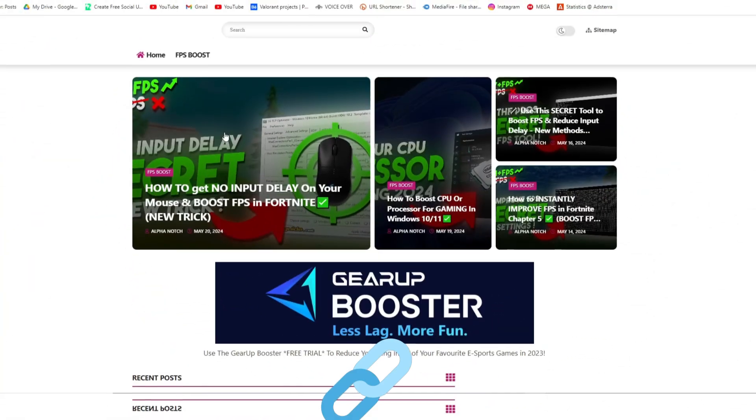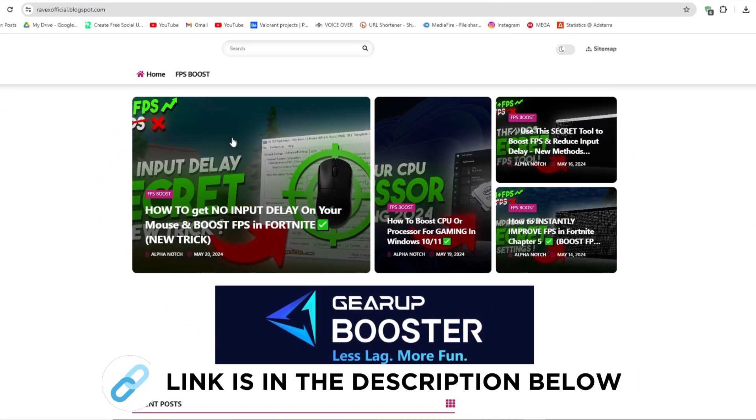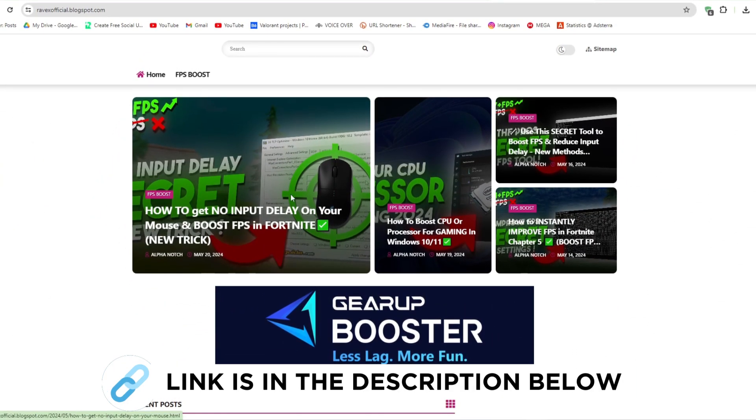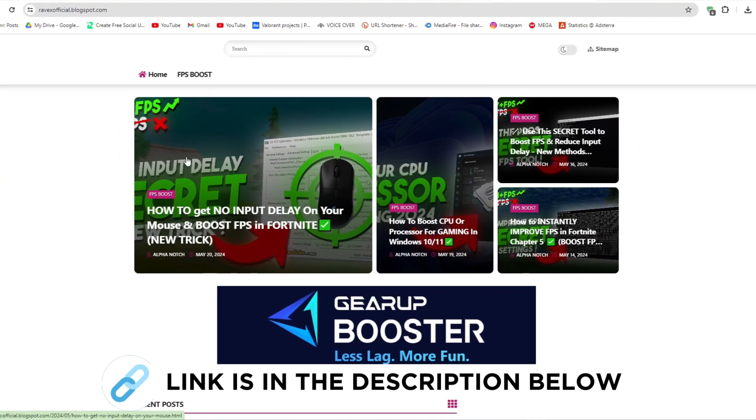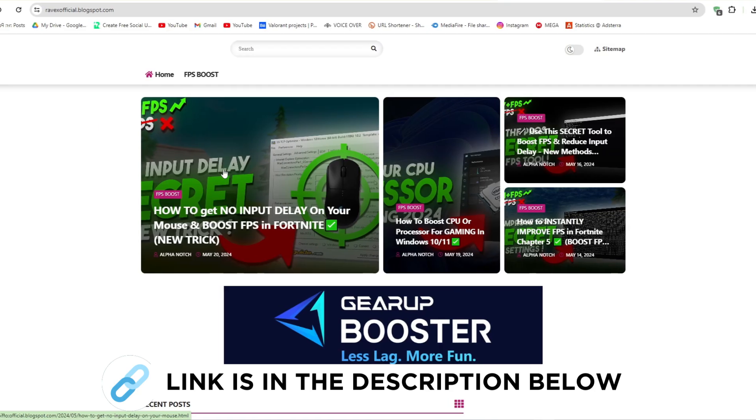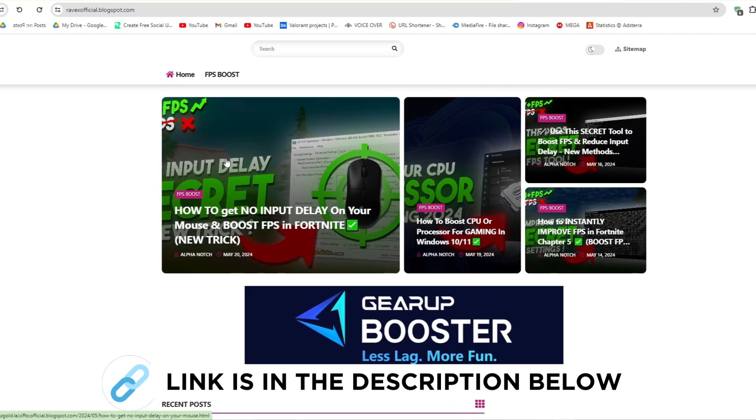Now go to my website. I give the link in the description and download the Zero Delay and FPS Boost Pack from here. And follow me.